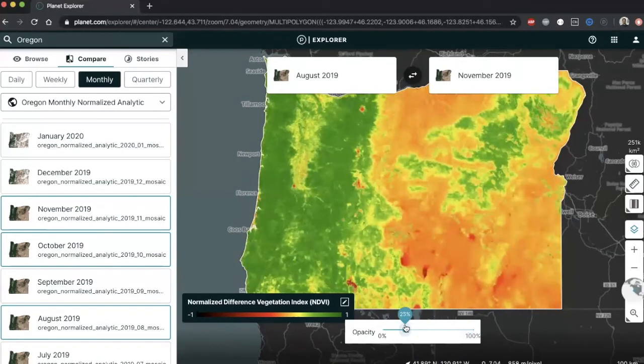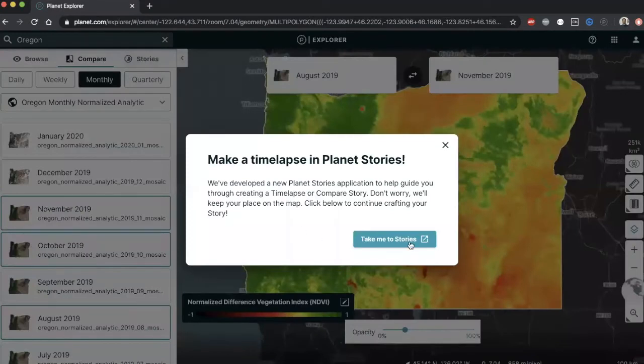If you would like to compare multiple images, you can create timelapses using Planet Stories, which you can share with your network or even embed in your app.